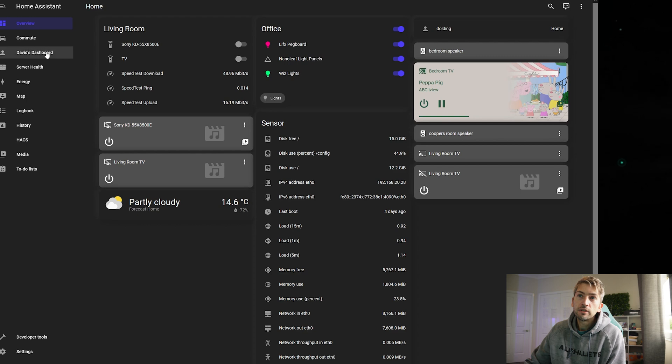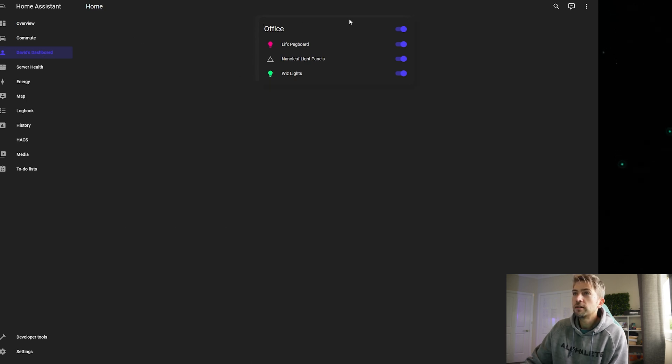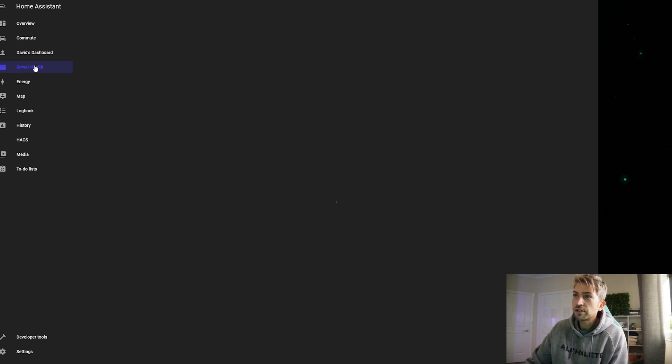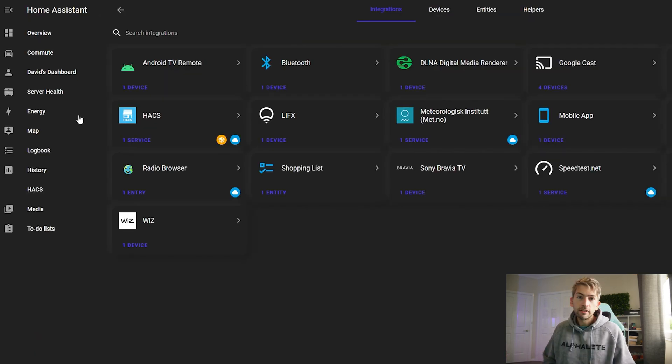So that's themes. Now let me show you how I set up this custom dashboard that reports on the health of our server. The first thing you want to do is head to settings and devices and services.